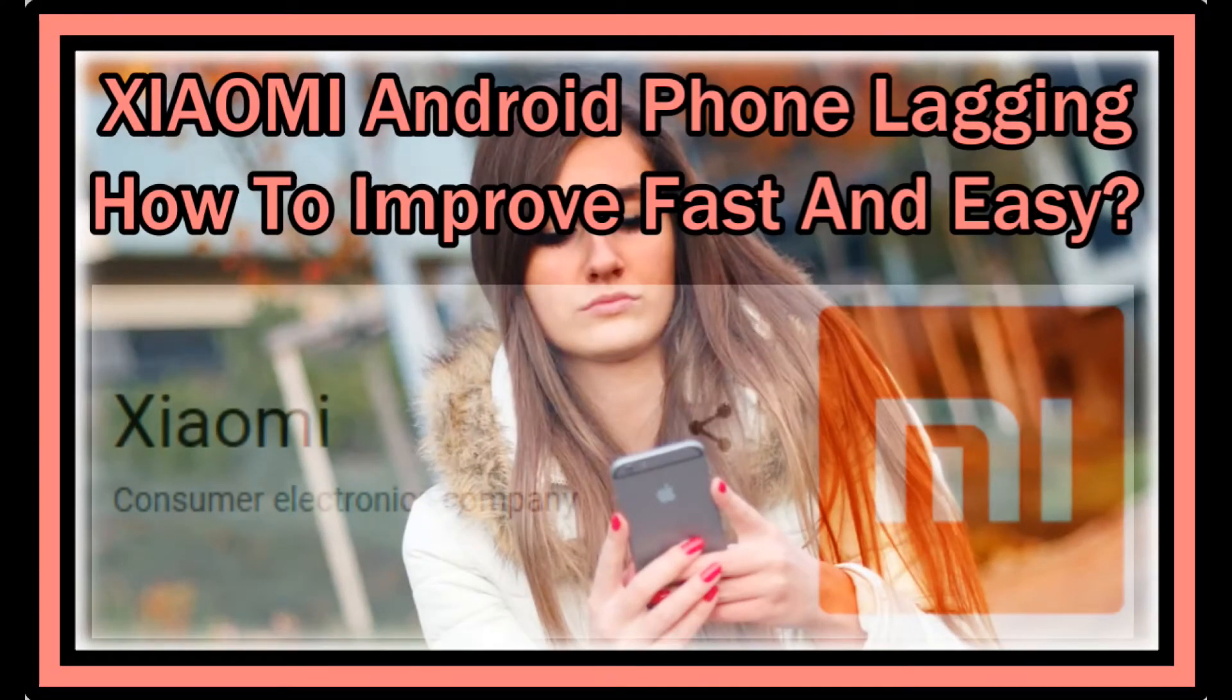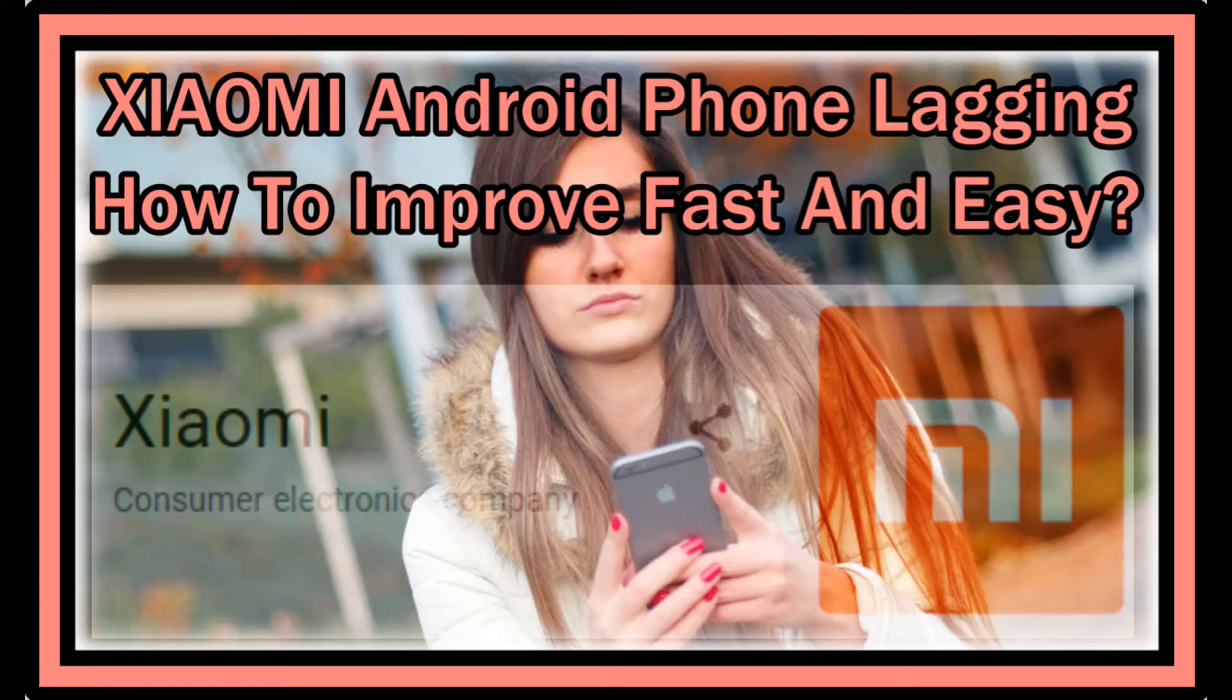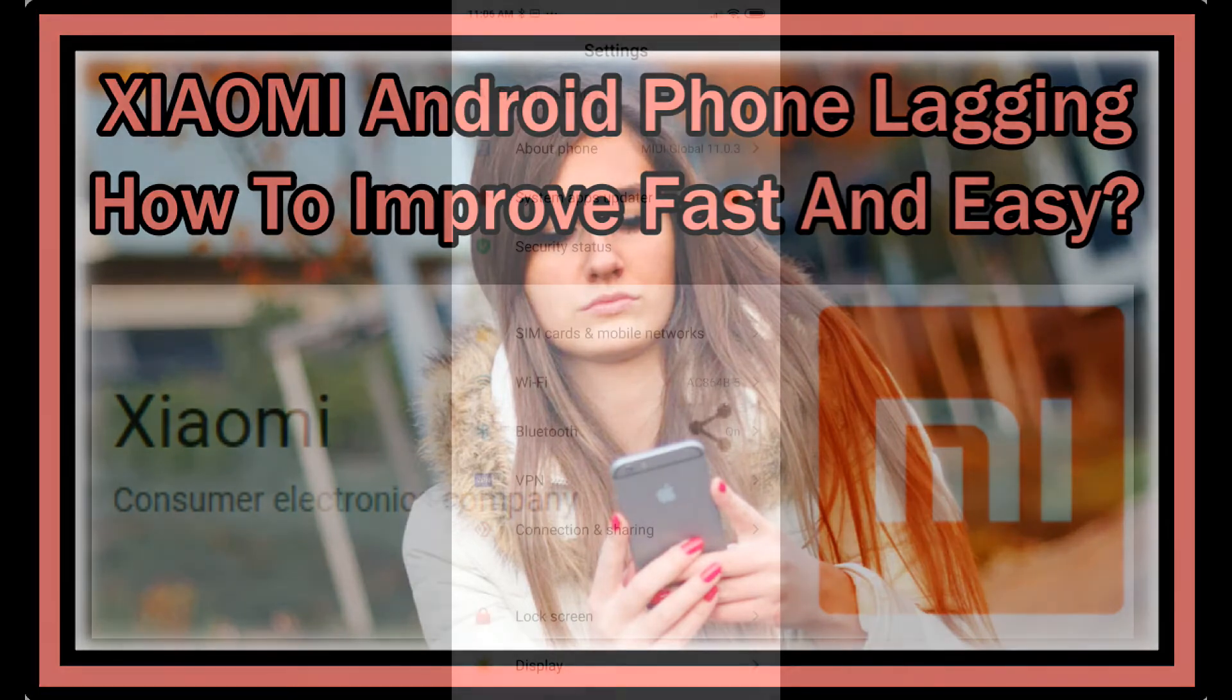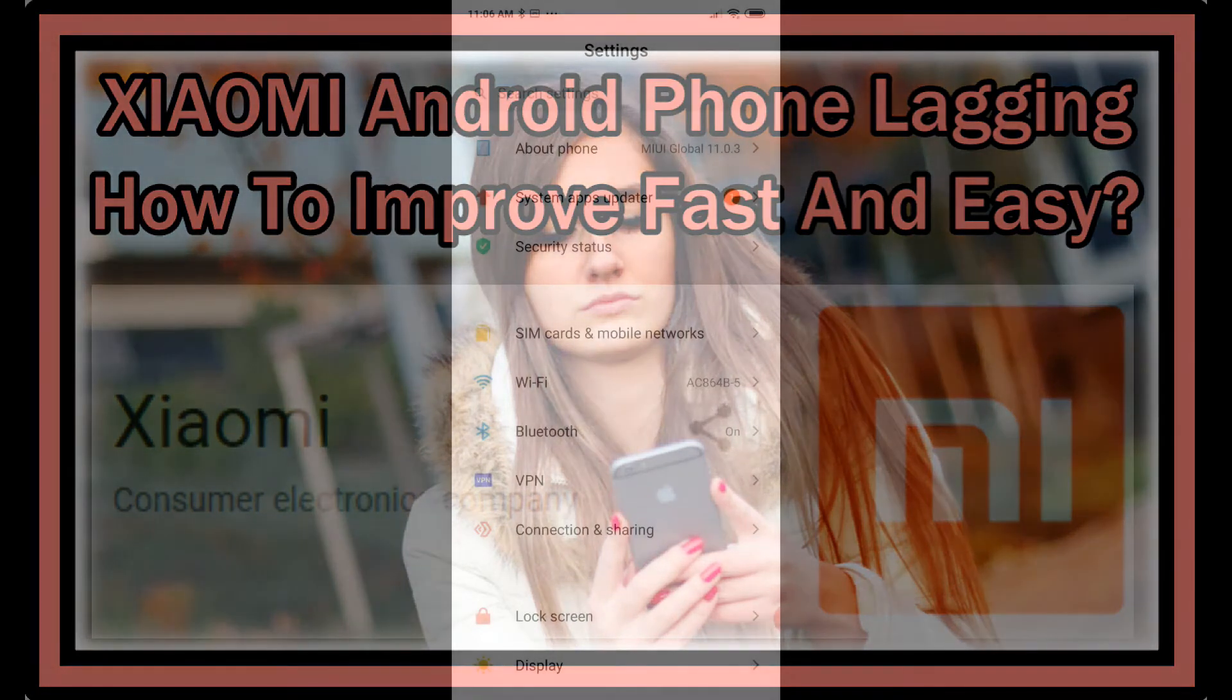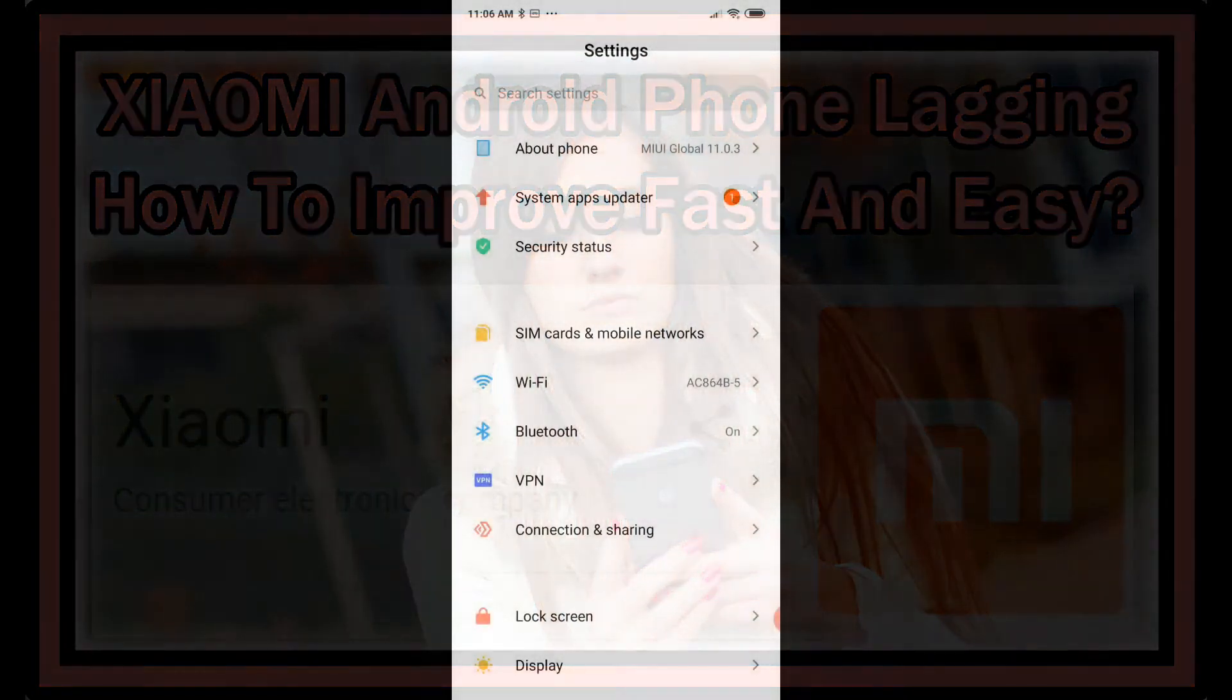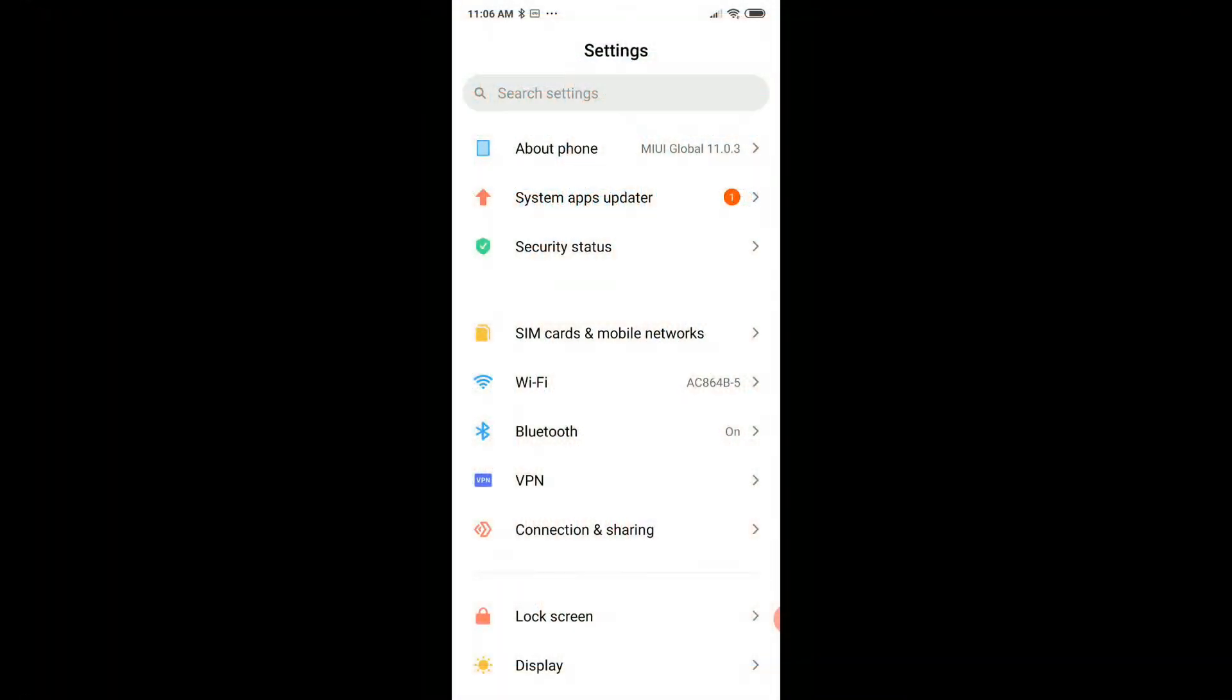Hi guys, welcome to this short video about what to do if you have a Xiaomi phone and it has some lag, really slow, crazy, almost impossible to work with.